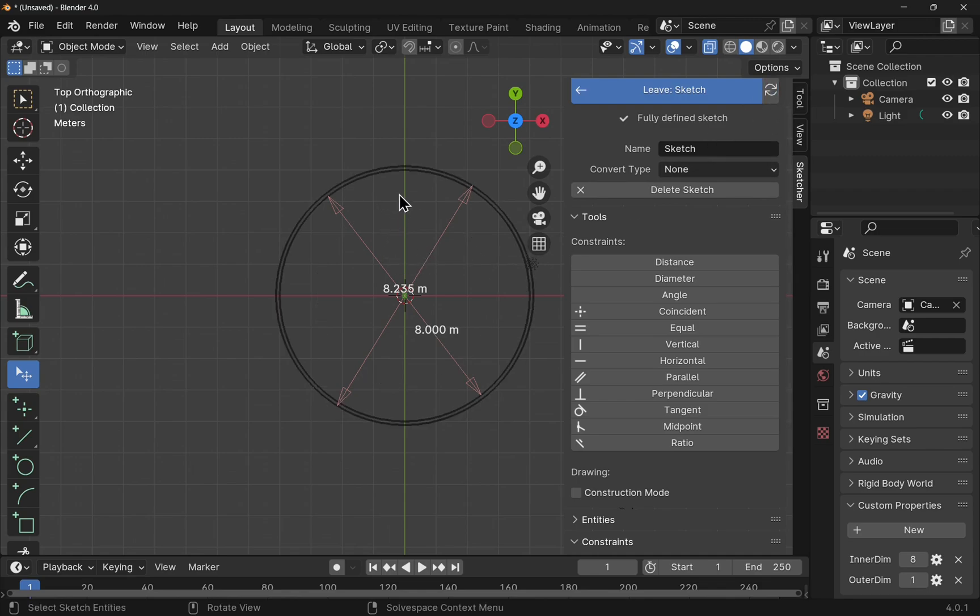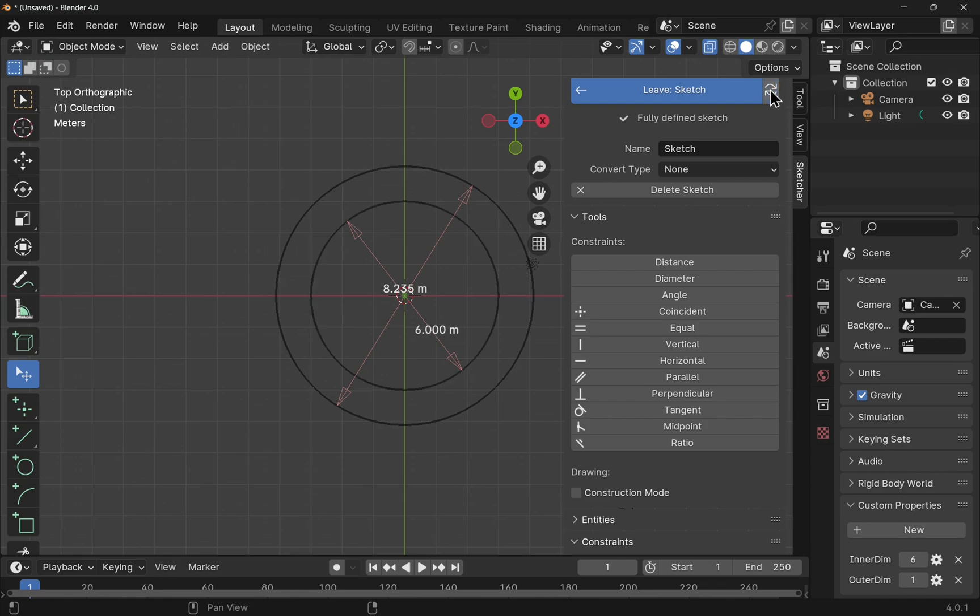So you can see that circle has refreshed now. Let's bring it back down a bit and hit refresh.